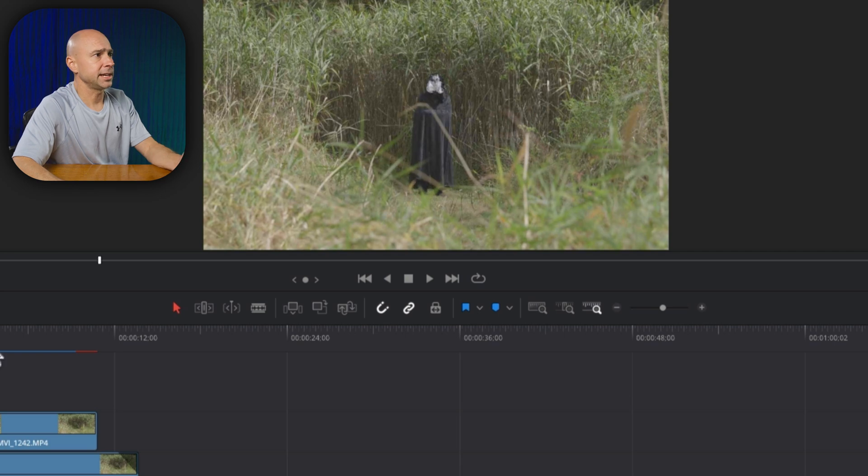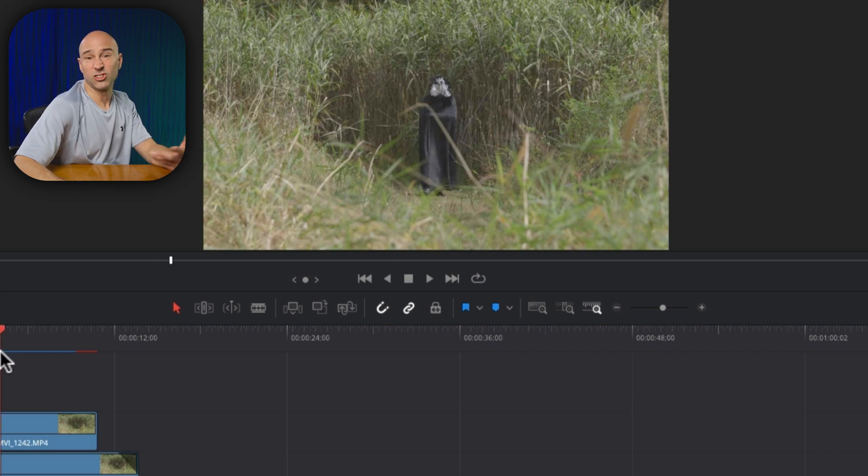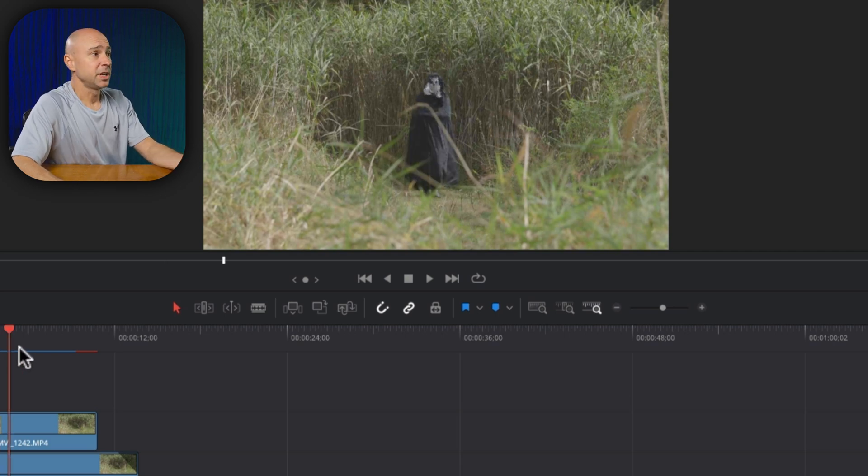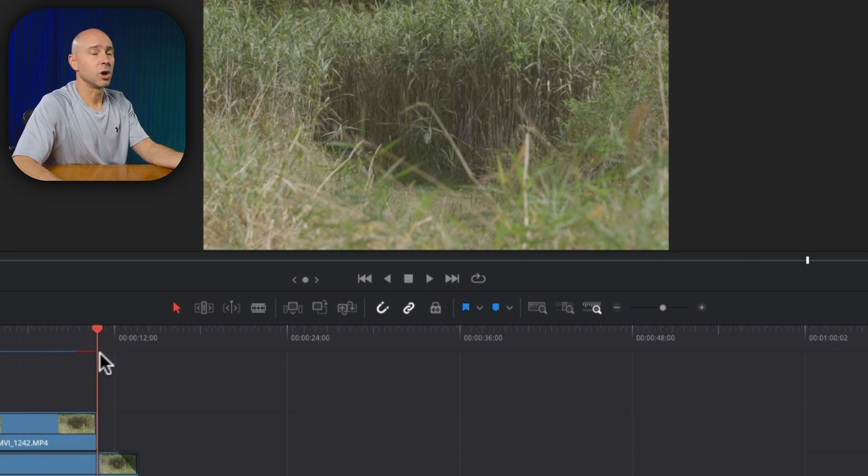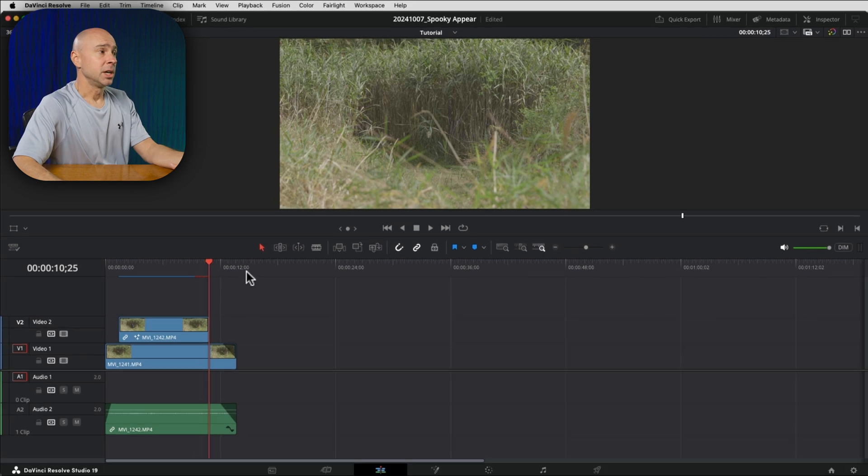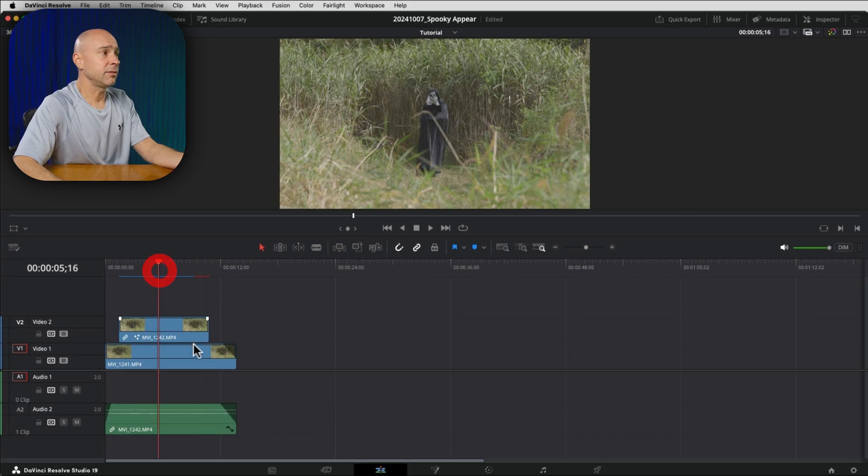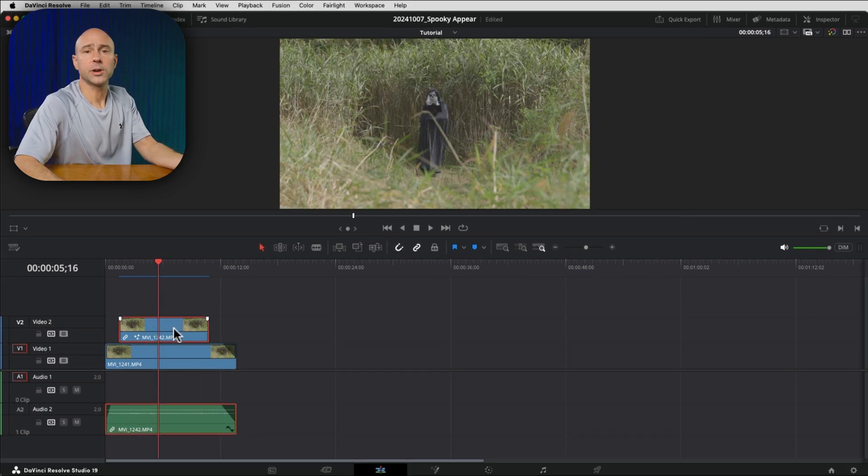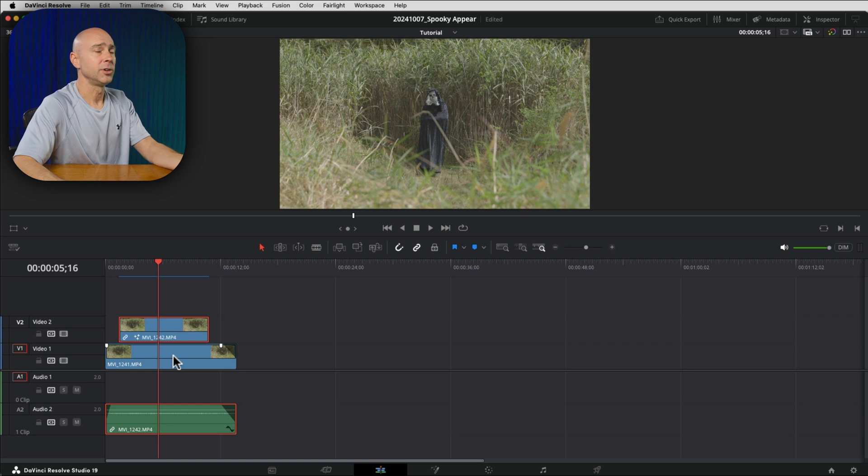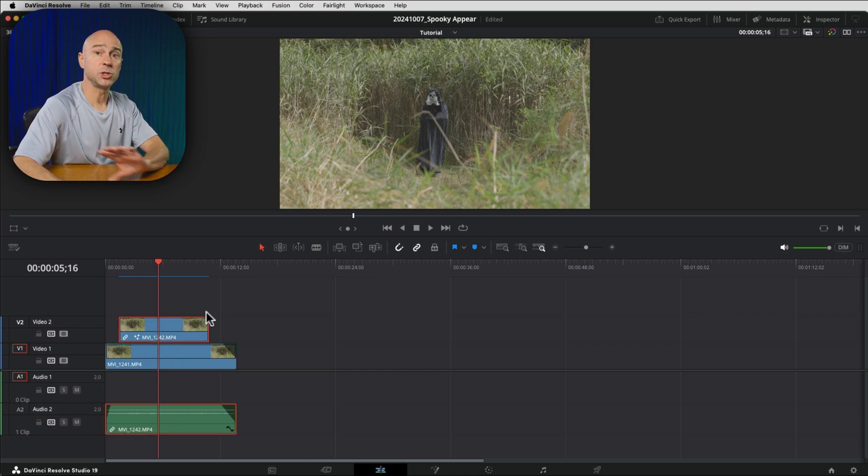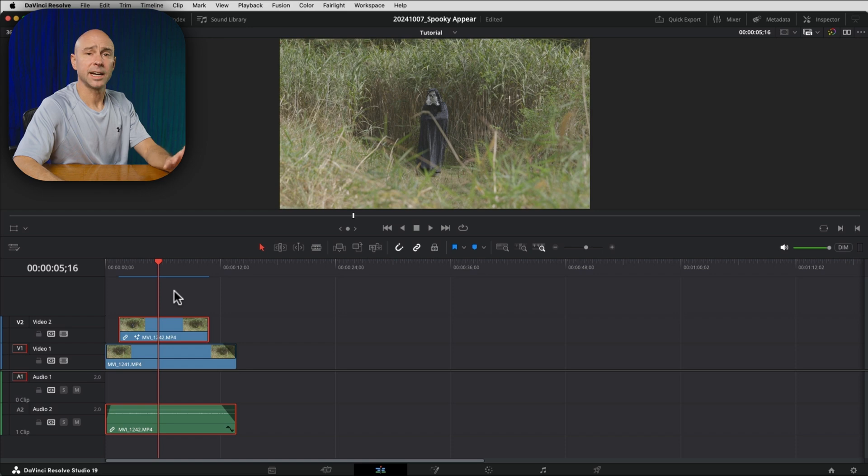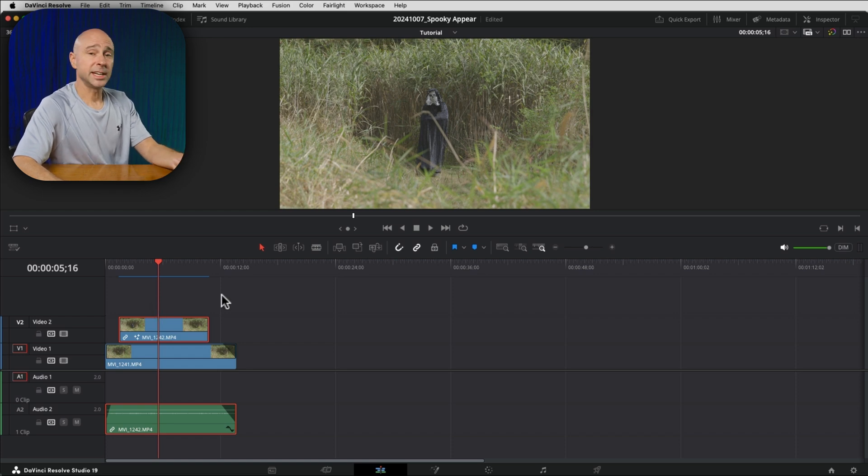I kind of stand up so it makes it look like I appear and then I just walk towards the camera and walk out of frame. So you want to have your character on track number two or a track above your background because we're going to isolate our character here. So the first step is you get these kind of lined up here in the edit page.